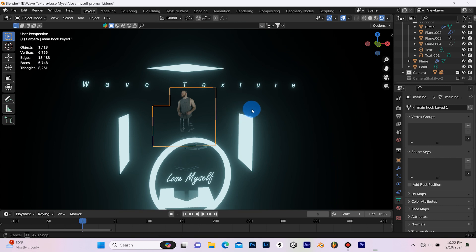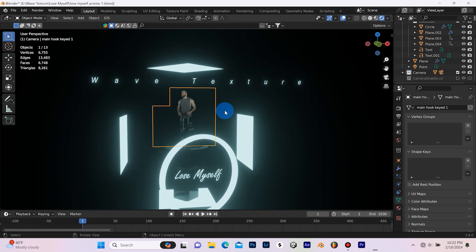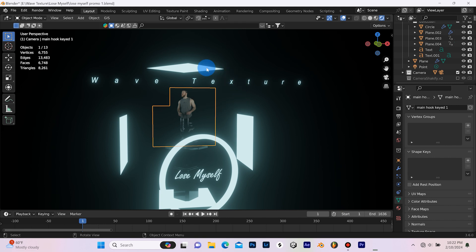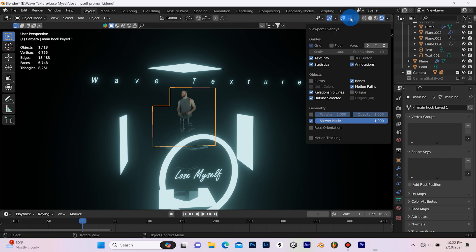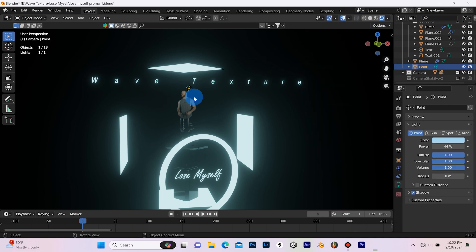What I really want to talk about today is how to light this type of scene because I'm using Eevee right here. So for example, I have a point light here. I'm going to turn on the extras so that we can see the light.